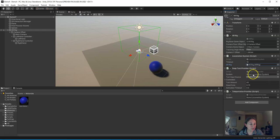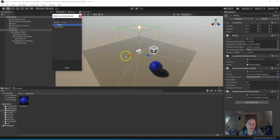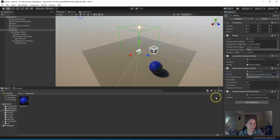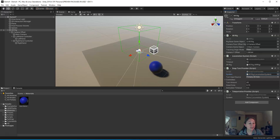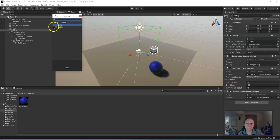There's another None here where it says Locomotion System. Click on the little bullseye. XR rig. And there's one more here where it says Locomotion System under the Teleportation Provider. Click the bullseye. XR rig.